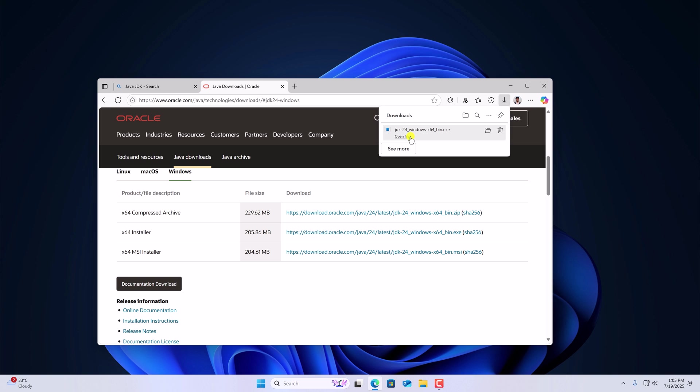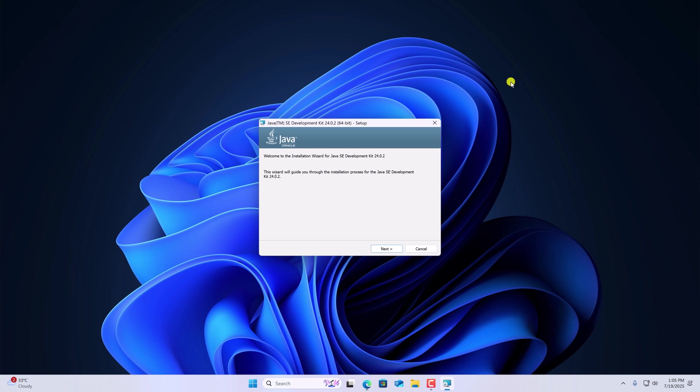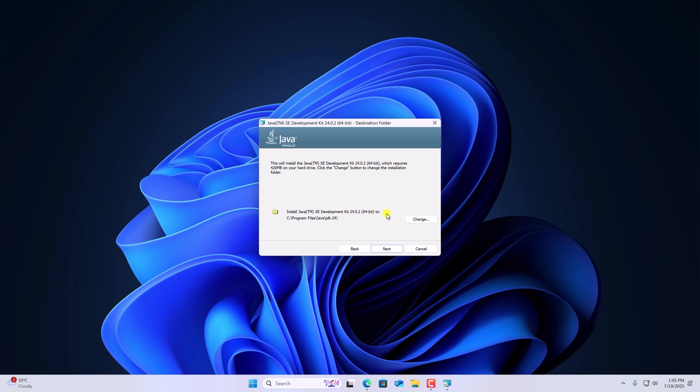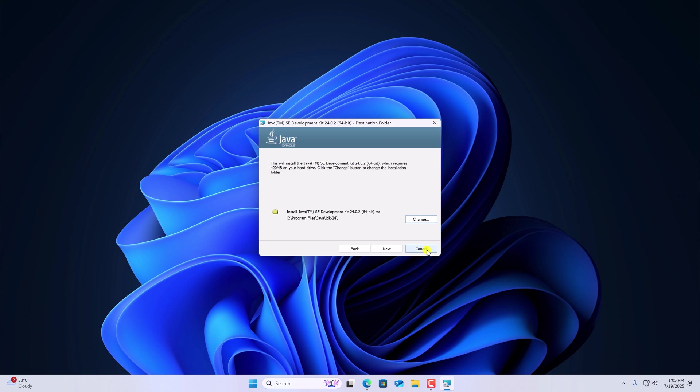Once downloaded, simply open the installer file. So here we have the installation window, let me minimize the browser, click on next. Here we have an option to change the default Java installation location. If you want to change it, you can simply click on change button and browse the location. But I'll suggest you to keep it default. Then click on next.